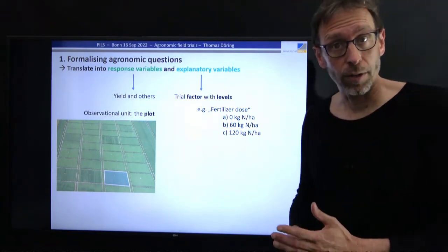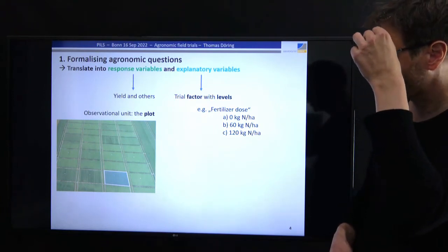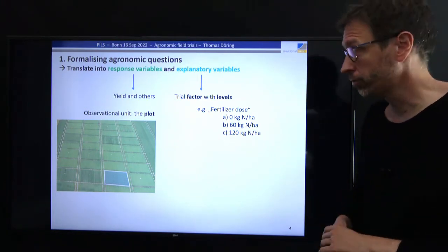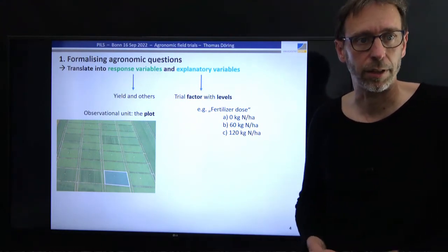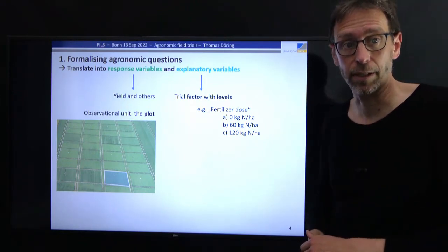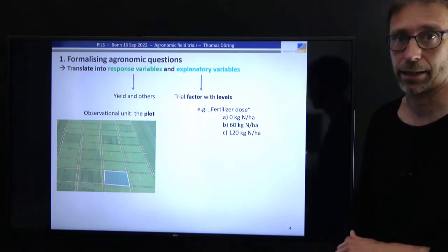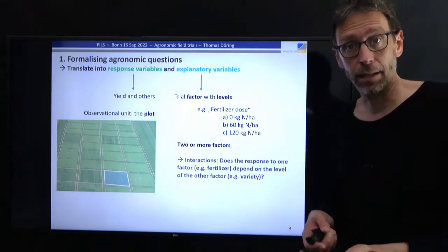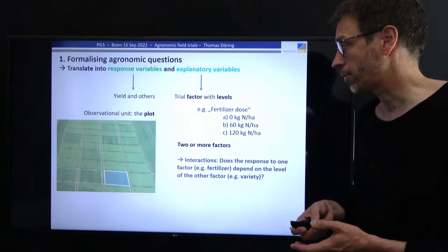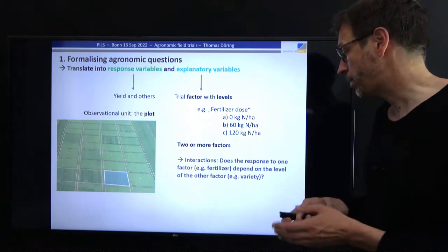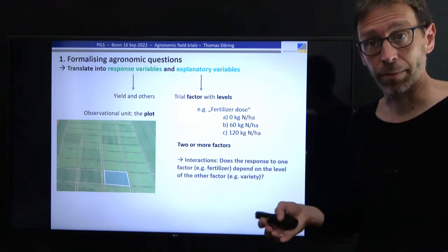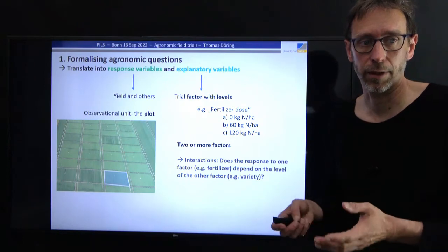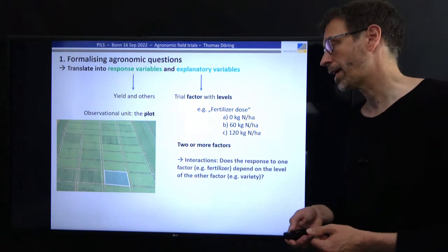With the explanatory variables, we also have to clarify terminology. The trial factor is essentially the explanatory variable and has several levels — at least two. For example, fertilizer dose as the trial factor might have three levels: 0, 60, and 120 kilograms of nitrogen per hectare. We can also have two or more different trial factors, and we are especially interested in the interactions between these factors — that is, does the response to one factor depend on the level of any other factor, such as variety and fertilizer interacting.